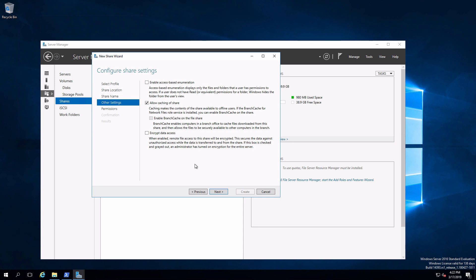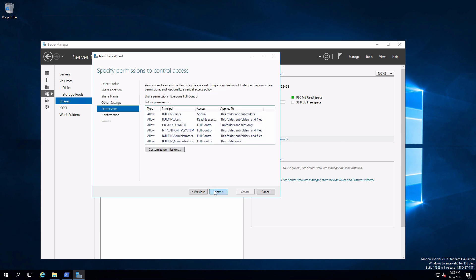Not going to worry about these other settings right now. Just for information, allow caching of the share means that if I'm using offline access for users, they'll be able to get access to this particular resource. And then also if I want to protect the data while in transit, we can encrypt the data access. Access-based enumeration we'll look at in more detail a little bit later. Click on next.